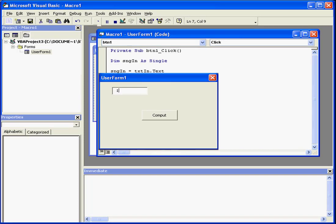Let's run the program. I'm going to input a value of 1.3 and press Compute. I get a return value with the natural logarithm of the argument we inputted here.